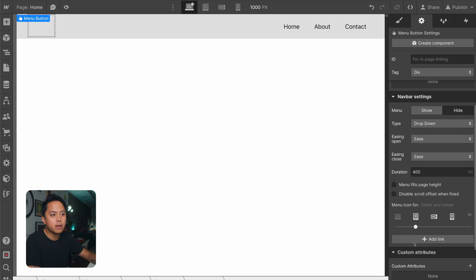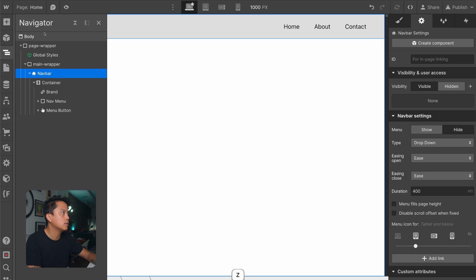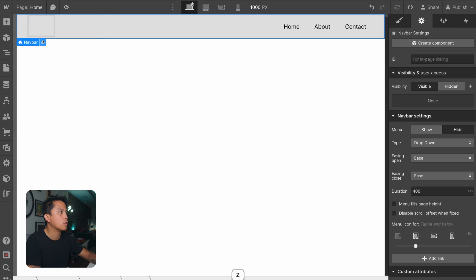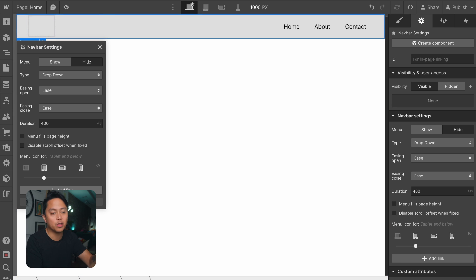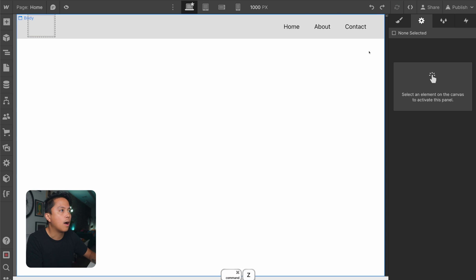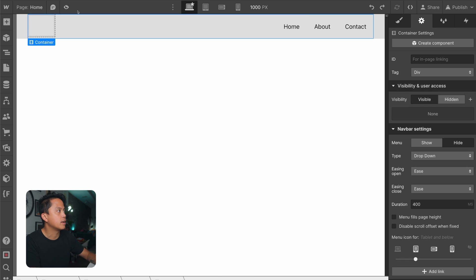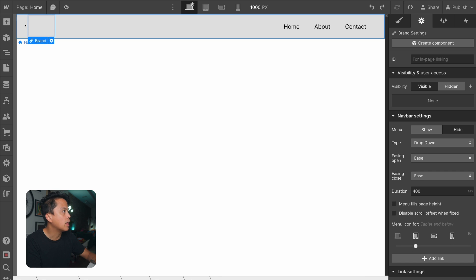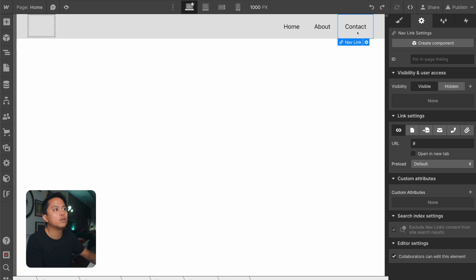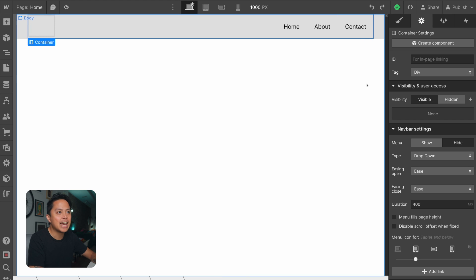The last button associated with the nav bar settings is the add link button, which is absolutely pointless. I'll be going over all of the different elements within this nav bar component, and you'll see that the nav link is absolutely pointless. That's all there is with the nav bar settings.